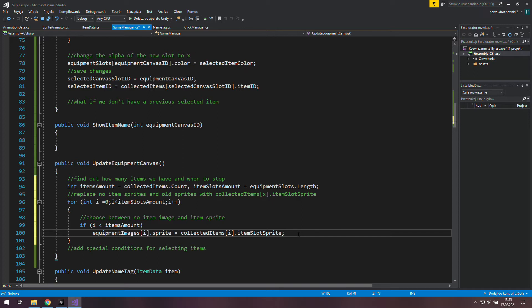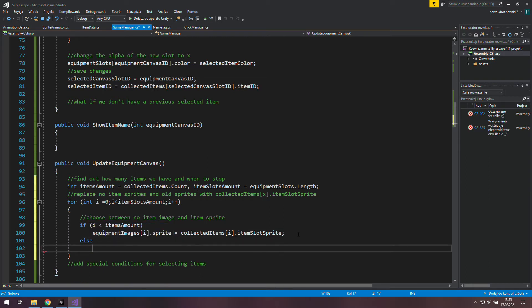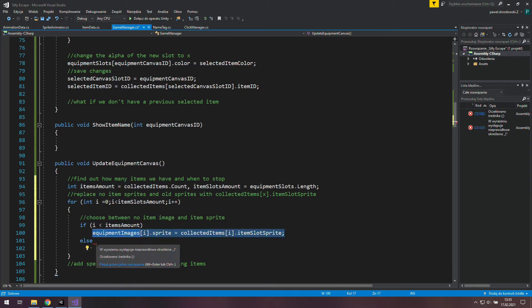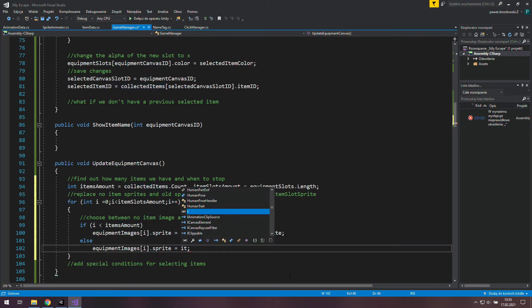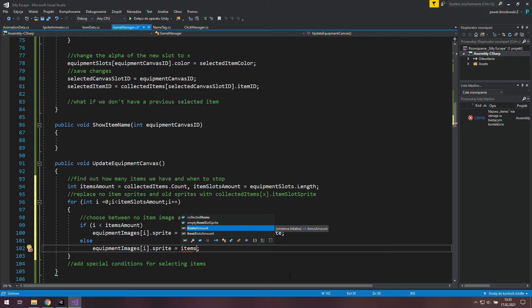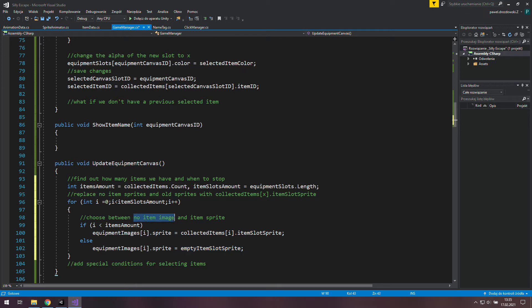The last thing we need in this loop is a behavior for i being the same or bigger than items amount. Then we will just set this sprite to items empty item slot sprite. Oh that's the name so let's change it in this comment too.